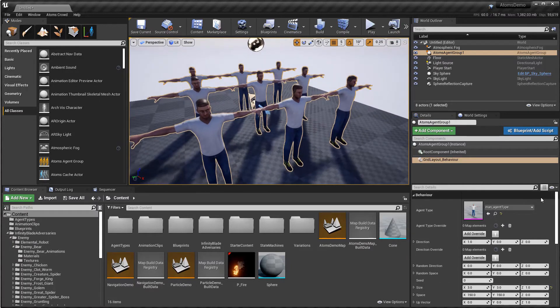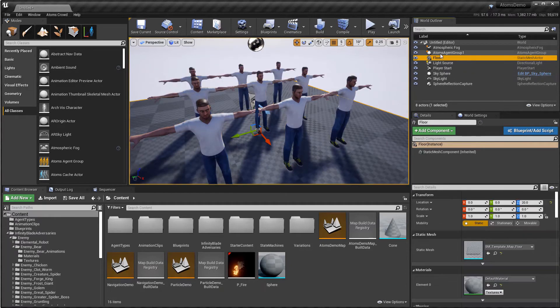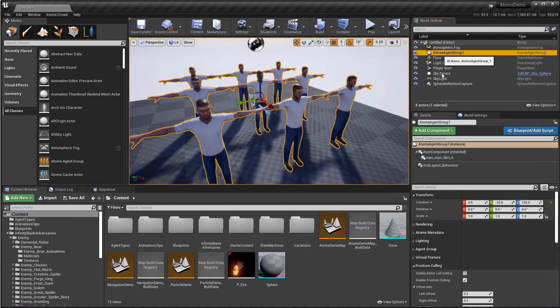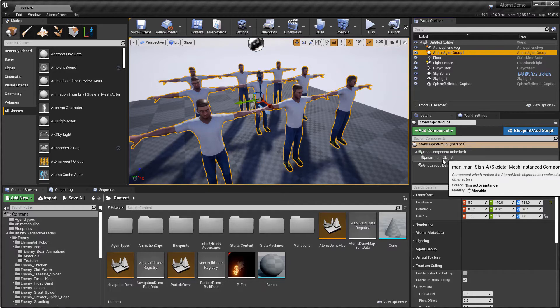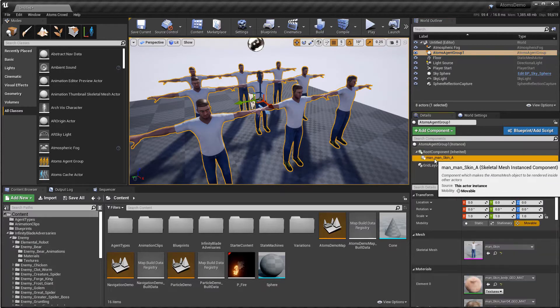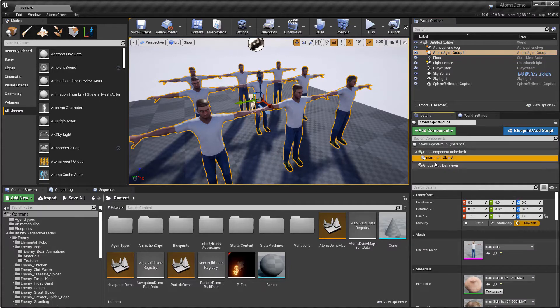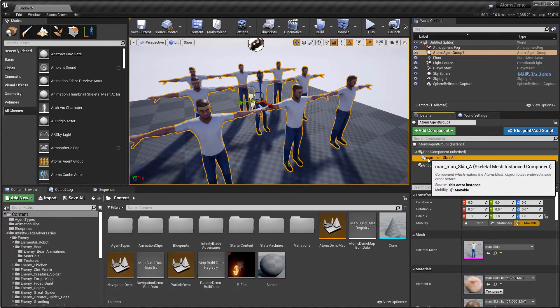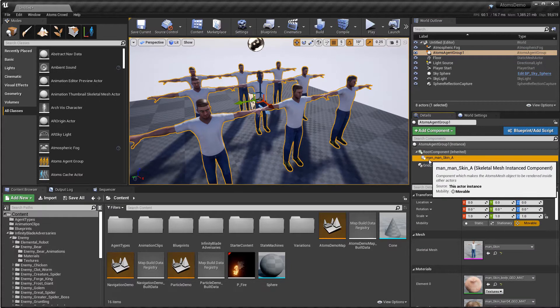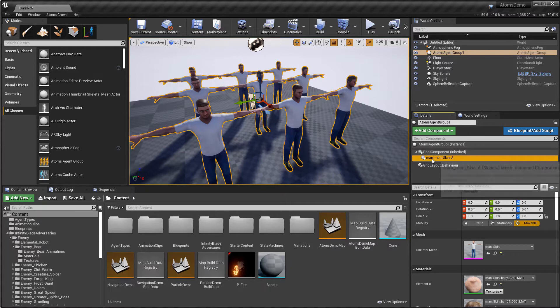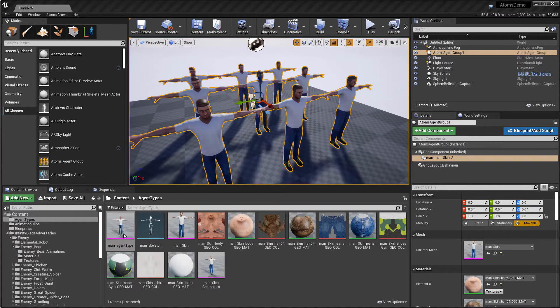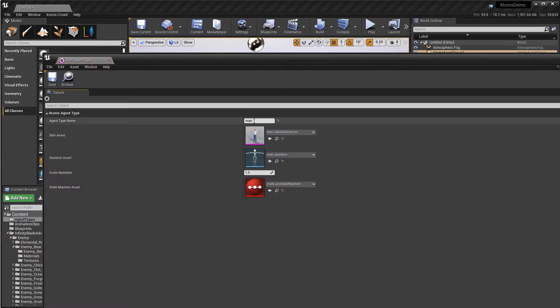So when you add a layout module, Atoms just generates automatically this skeletal mesh instance component that has a specific name. So it starts with the agent type name, that in this case is my man, that is not the asset name but is the Atoms agent type name that you can find here.